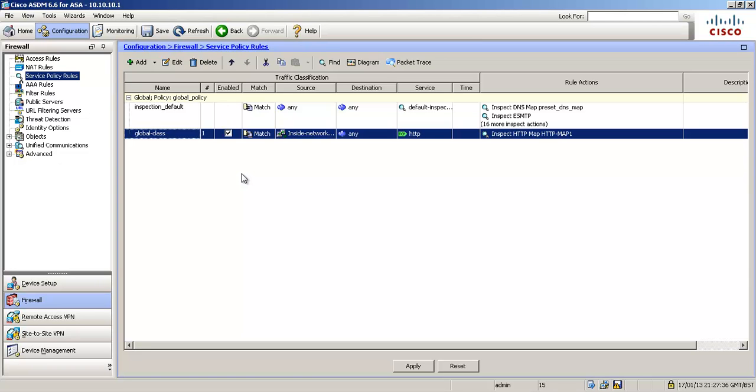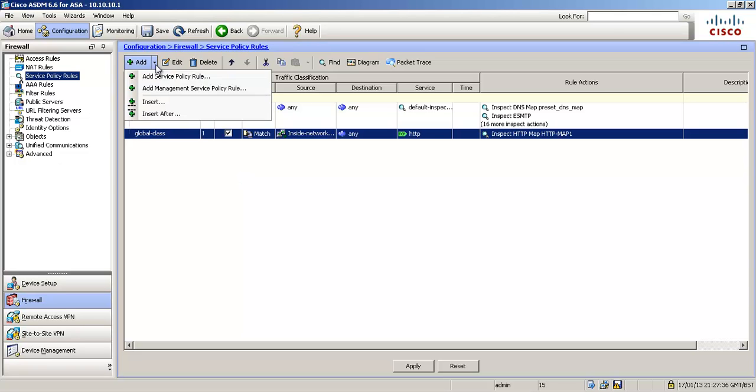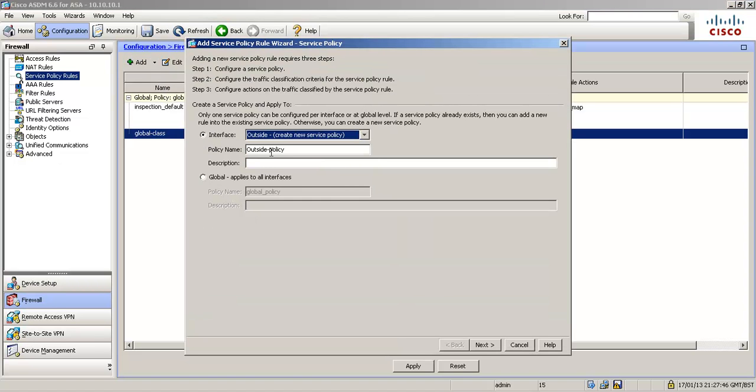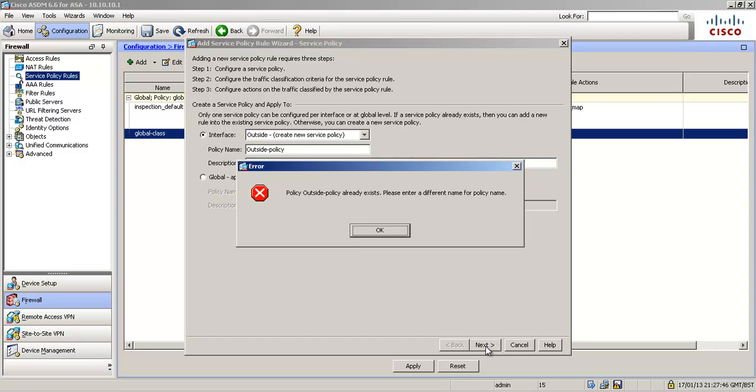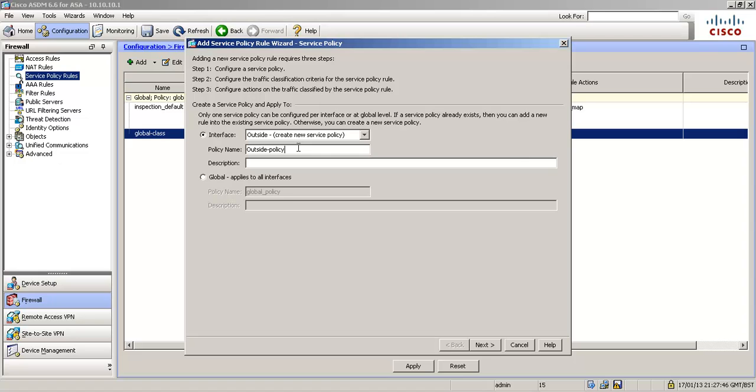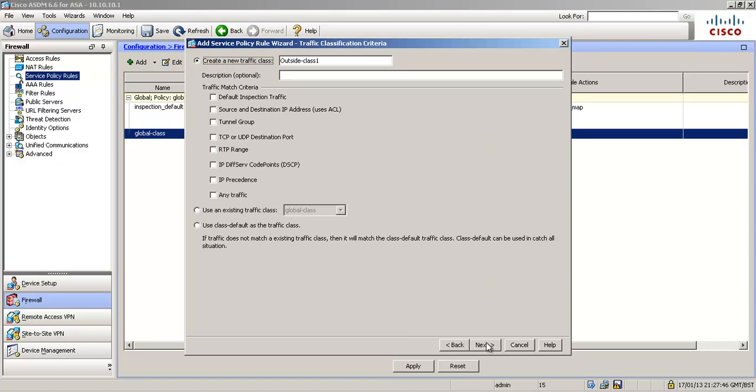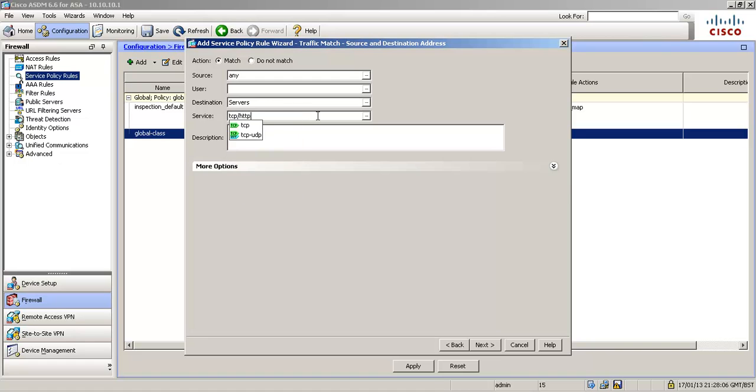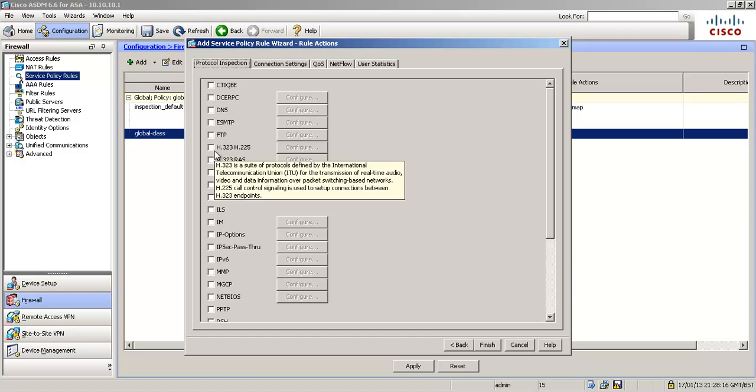So the next one is we want to limit how many half-formed TCP sessions can get through to our inside public servers. So I'm going to go to add service policy rule and we're going to select the outside interface and policy name should be outside policy already exists, let's do one. So create a new traffic class and we're going to use access control list again.